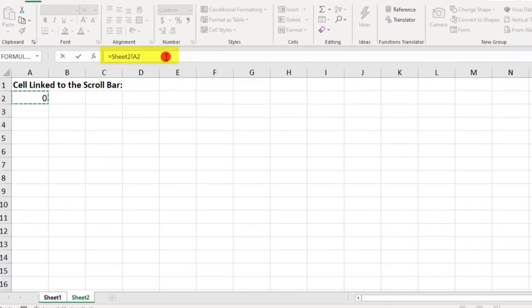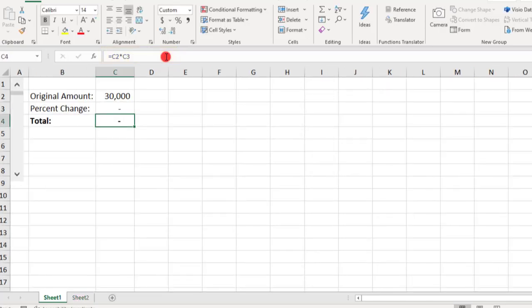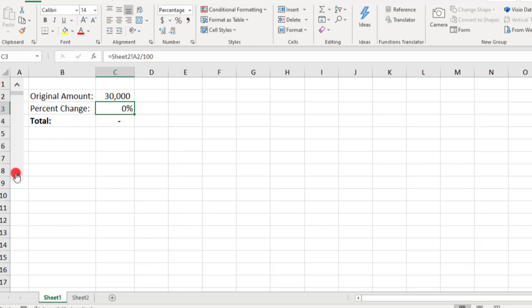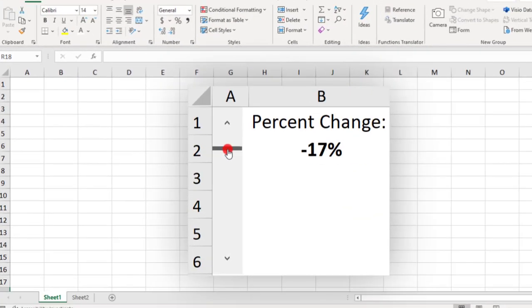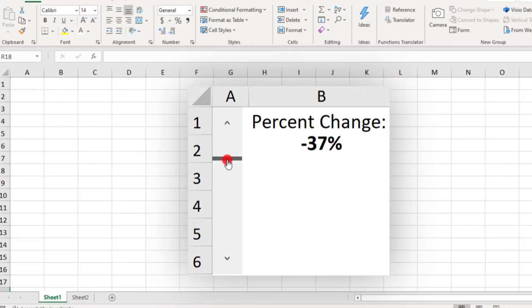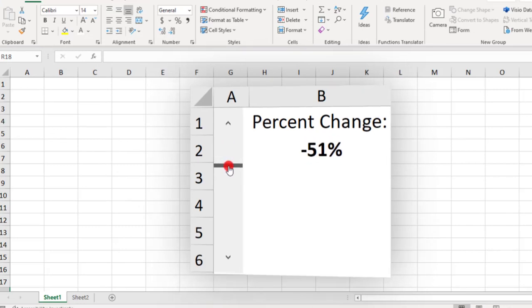And then, without leaving this other sheet, I'm going to divide this by 100 and make sure to format this as a percent. And now, as we move the slider, we're able to toggle through percentage values. But what if you instead want your slider to also reflect a negative percent?